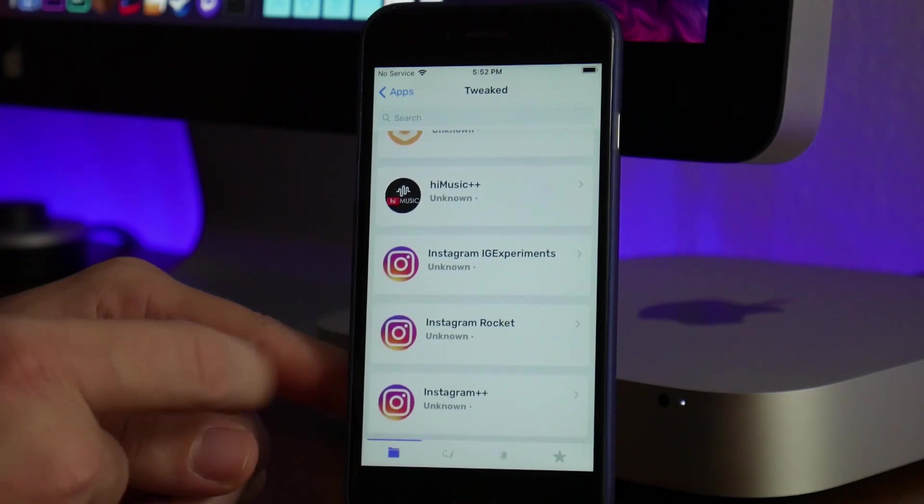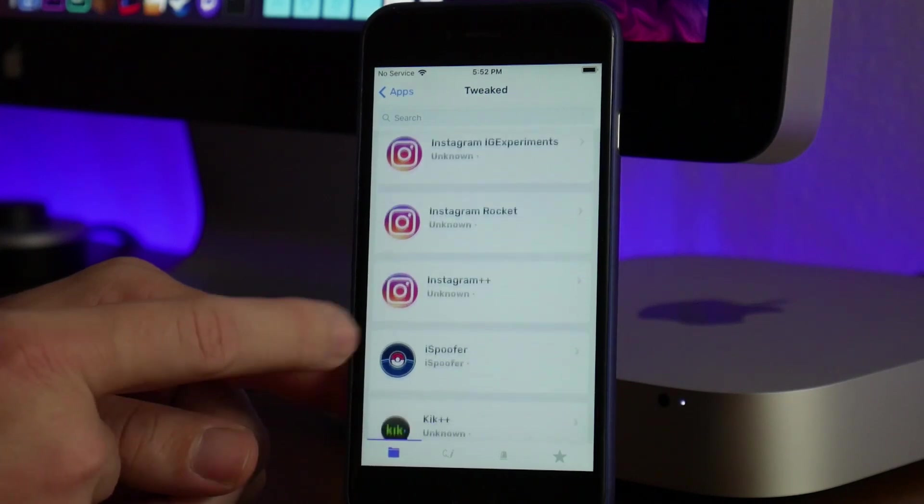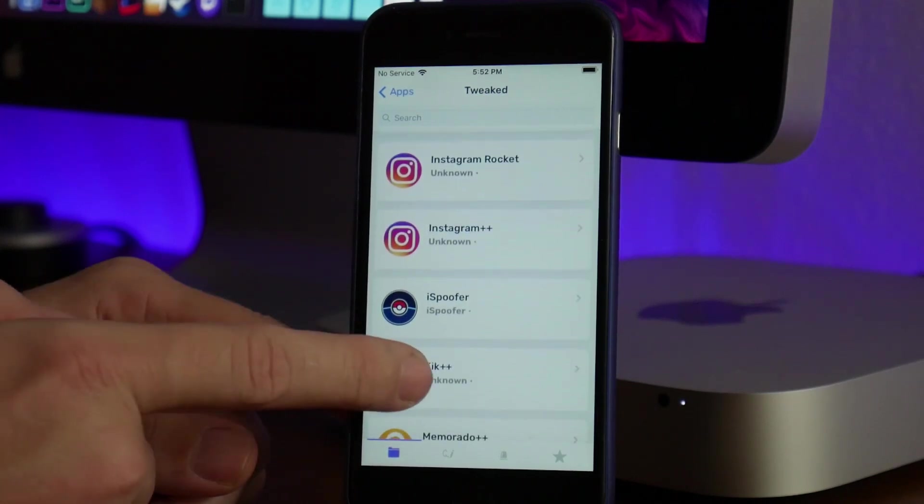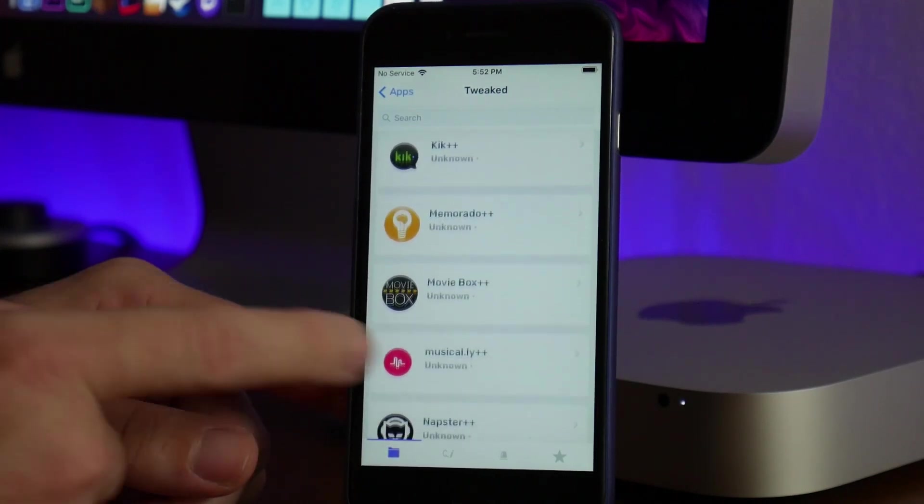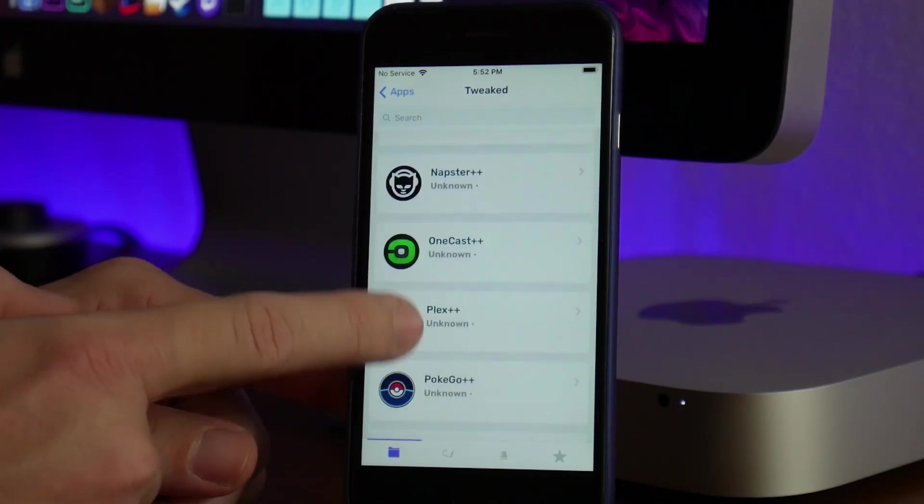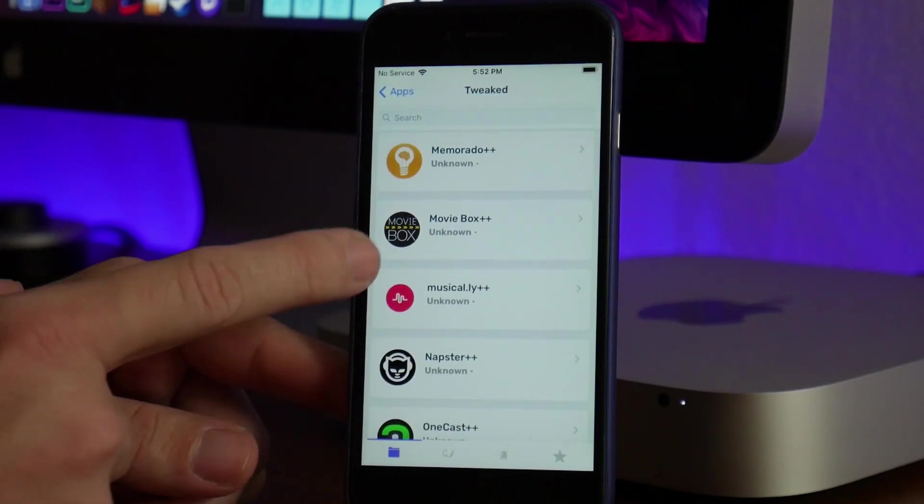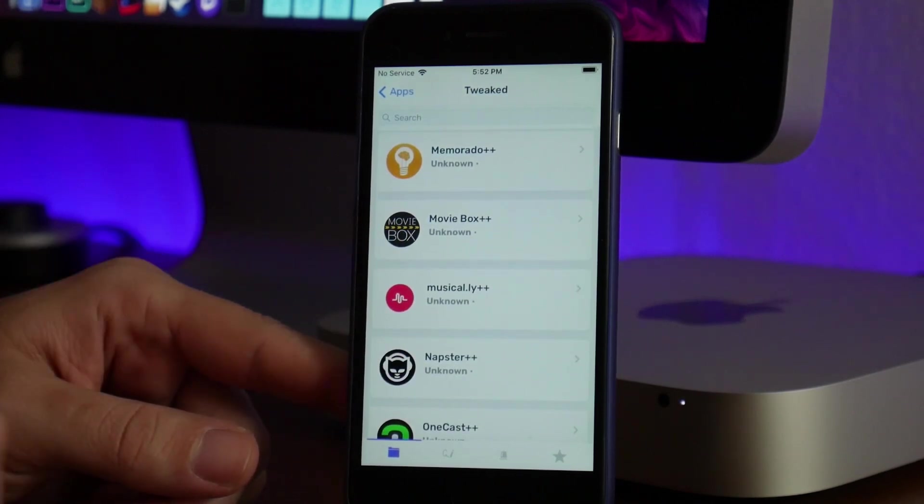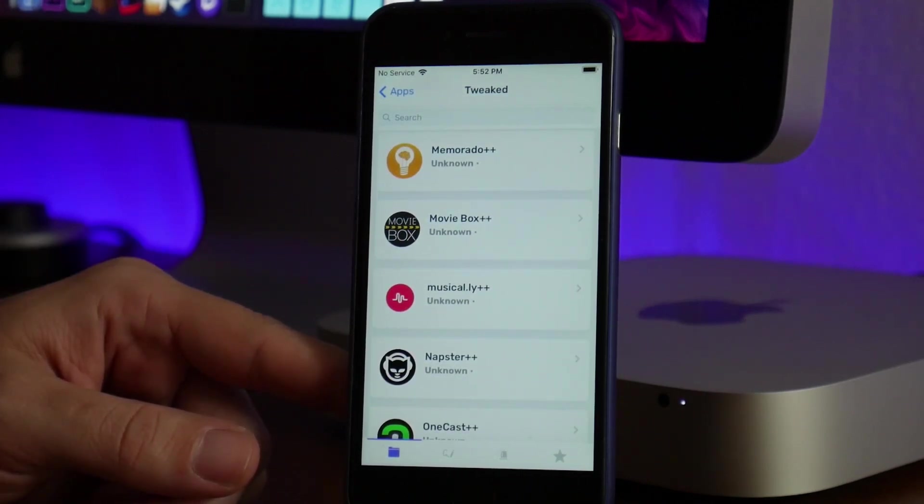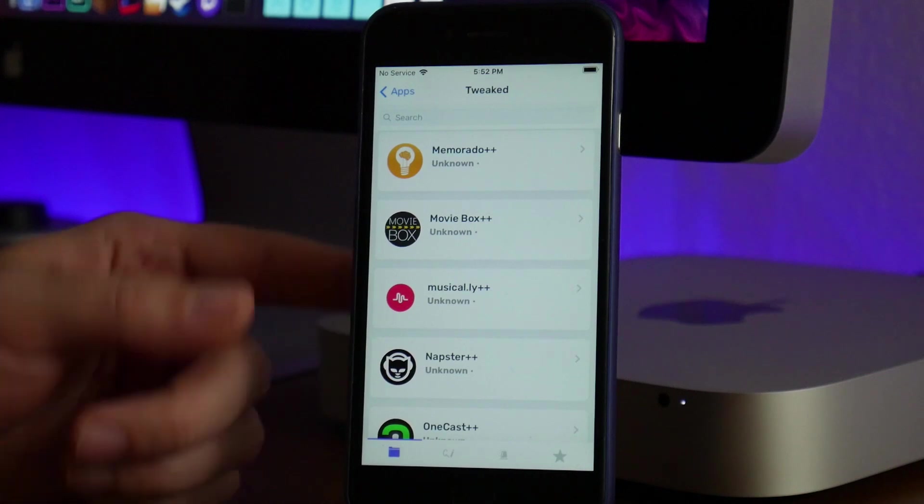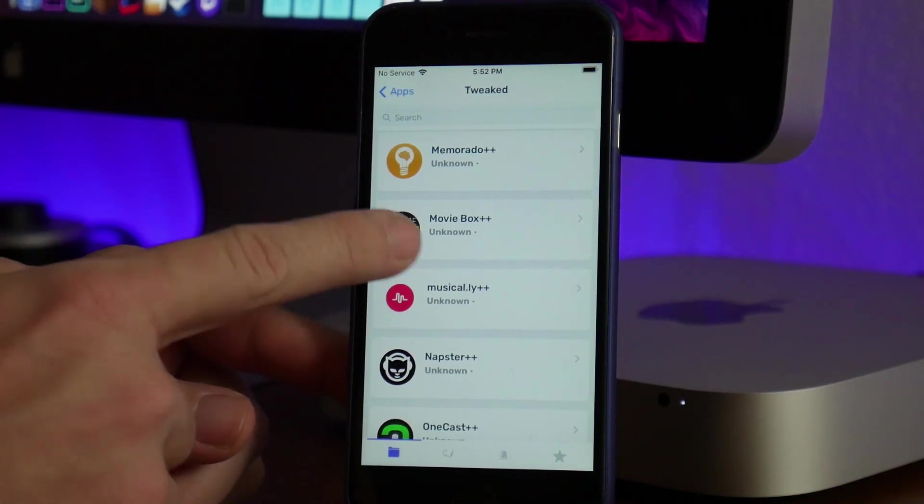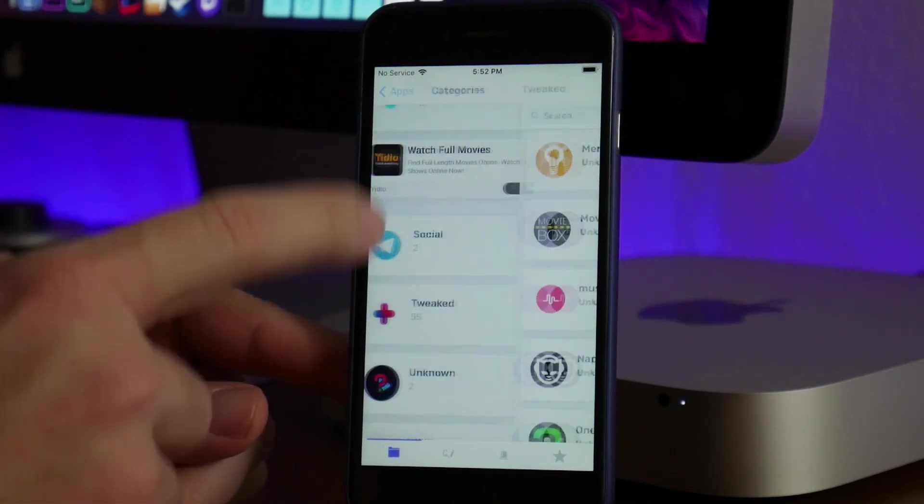Instagram Rocket, which I covered a little while ago, Instagram++, and a bunch of other stuff. Also Movie Box++—I believe that's the non-advertised version with no ads in it, so you can get that from Ignition as well.